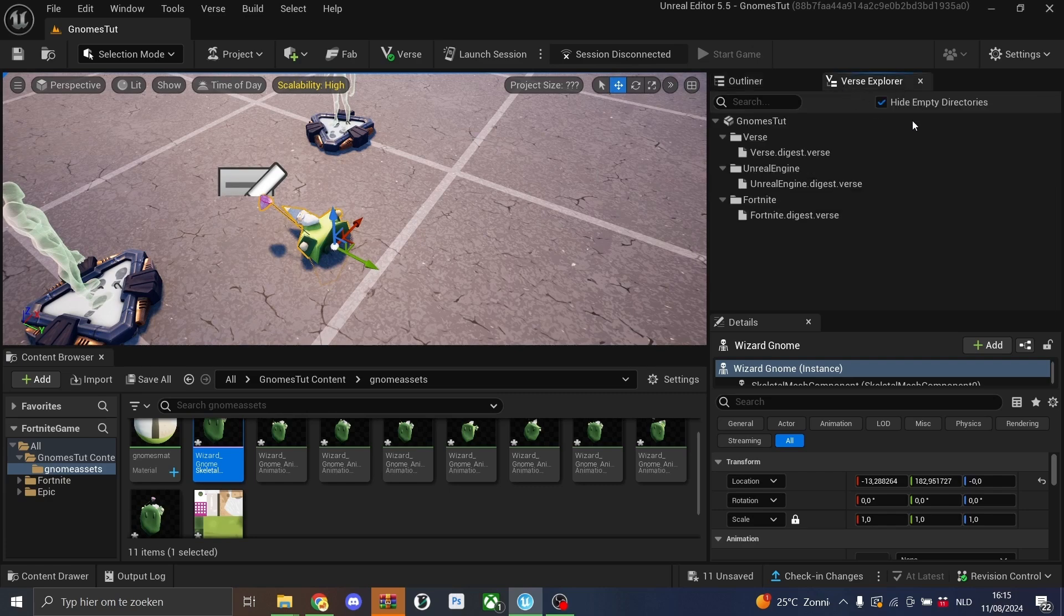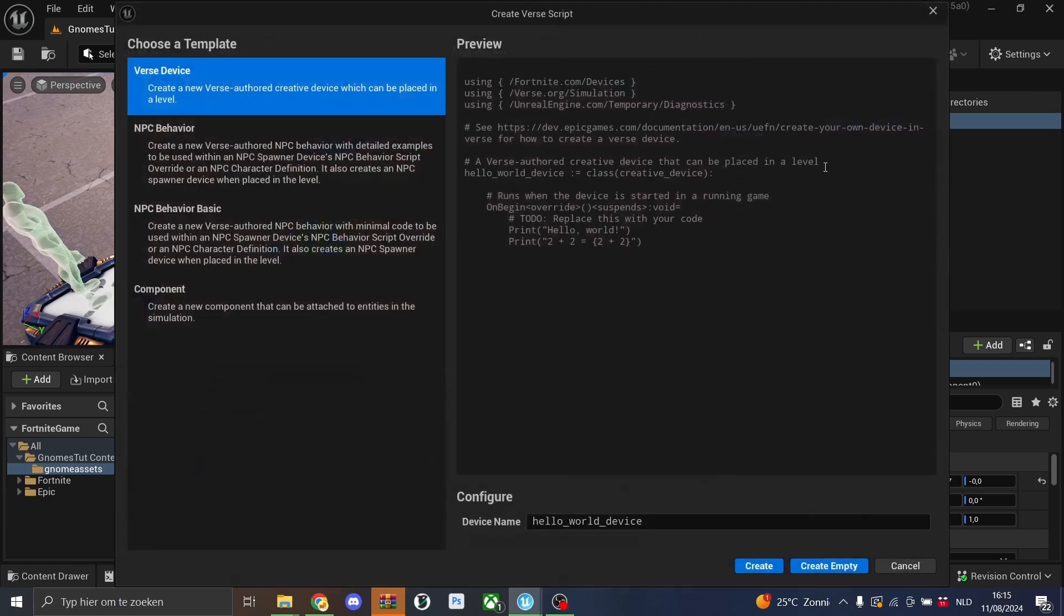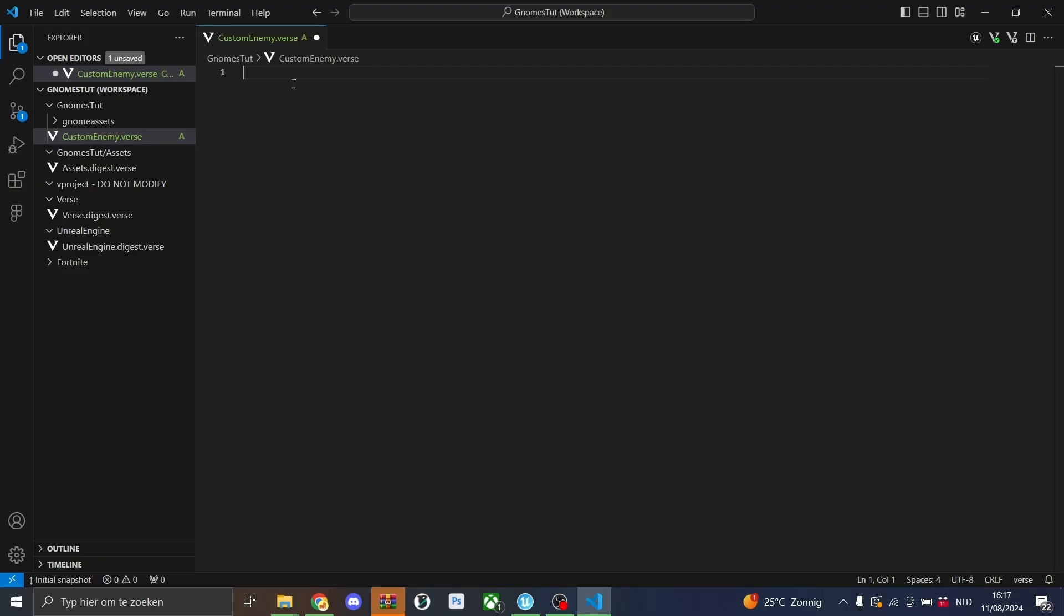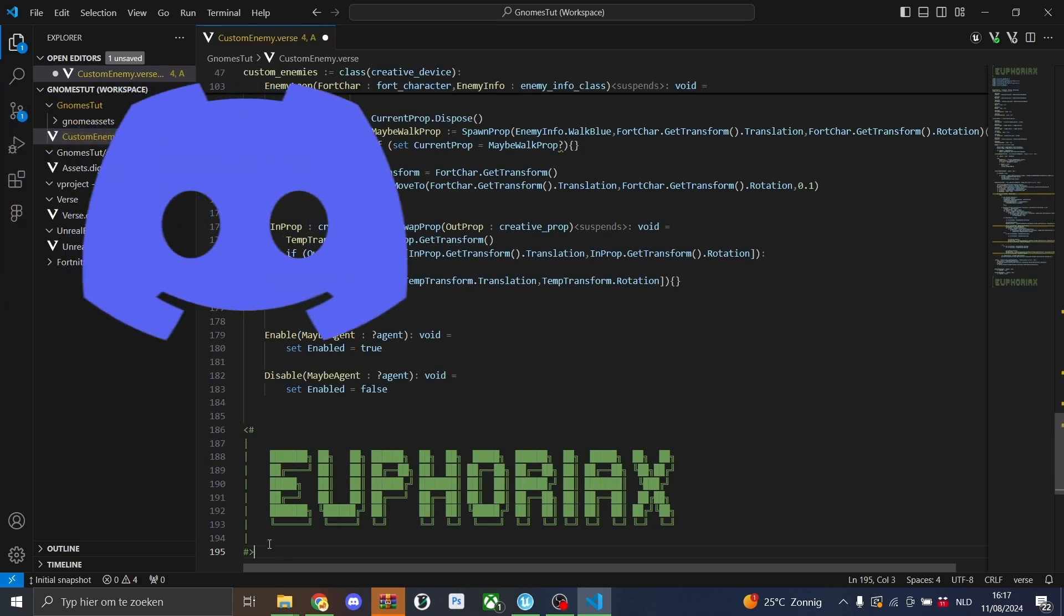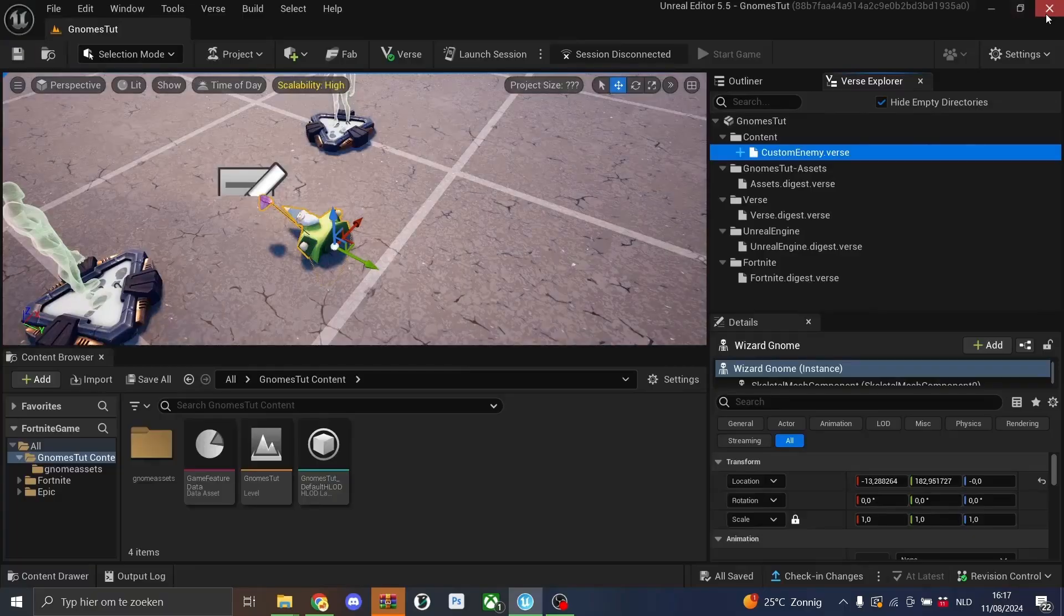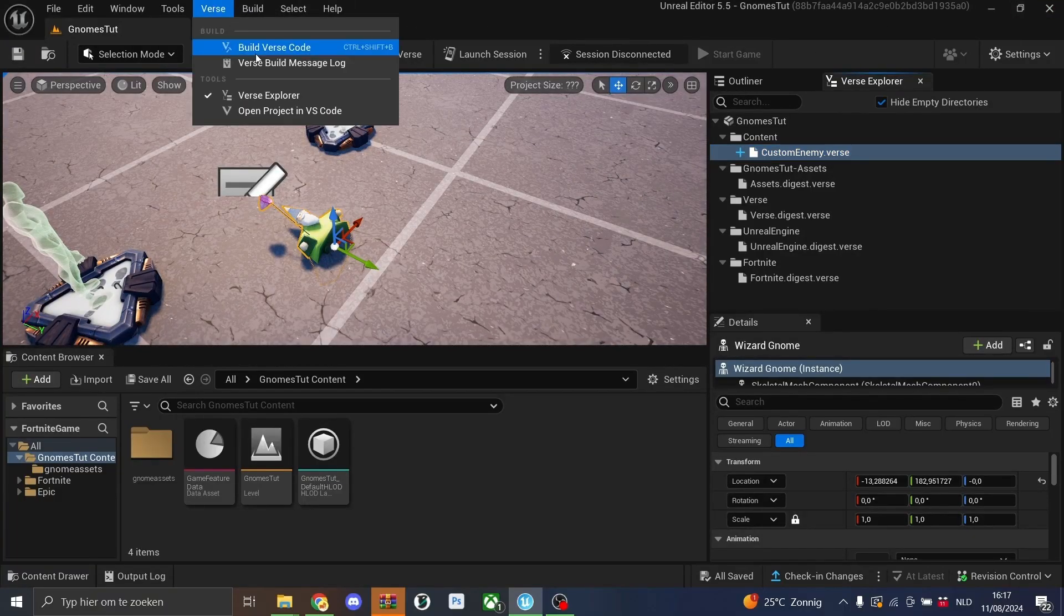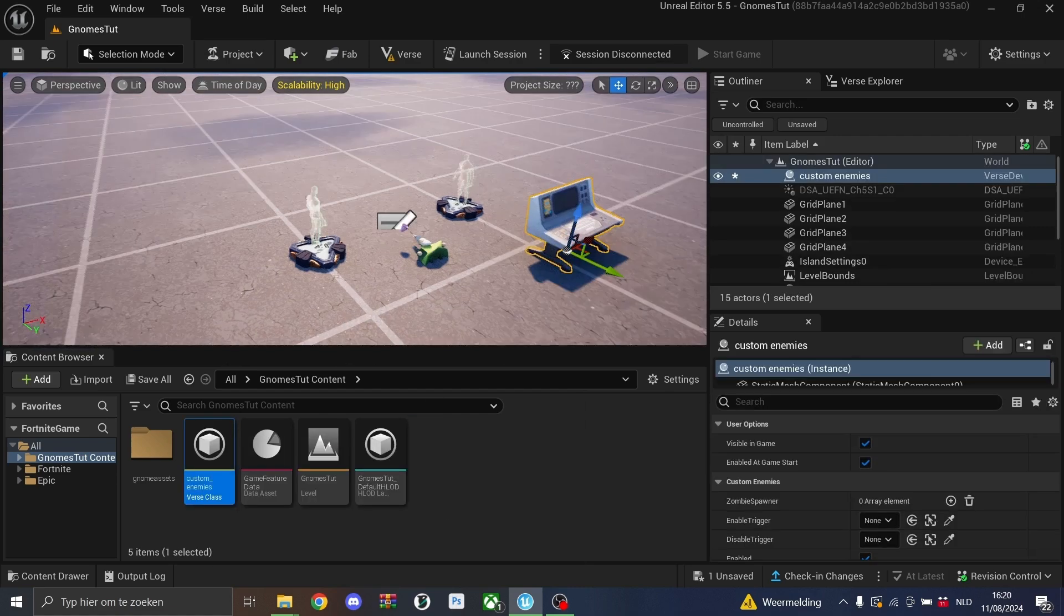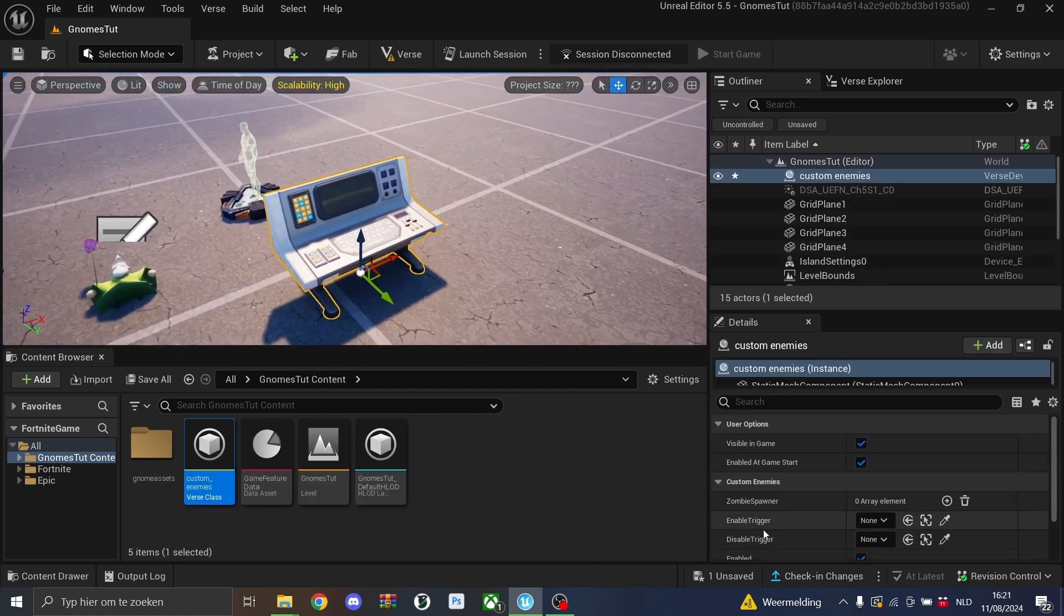Then we'll create a new verse file to actually make sure everything works. We'll call this one custom enemy. We will create an empty one. In visual studio code, you can simply paste the code you can find in our discord for free link down below. We'll hit save on this one. We'll exit out and then we'll build the verse code. So now if we build the verse code, we can put the verse clause into our world.